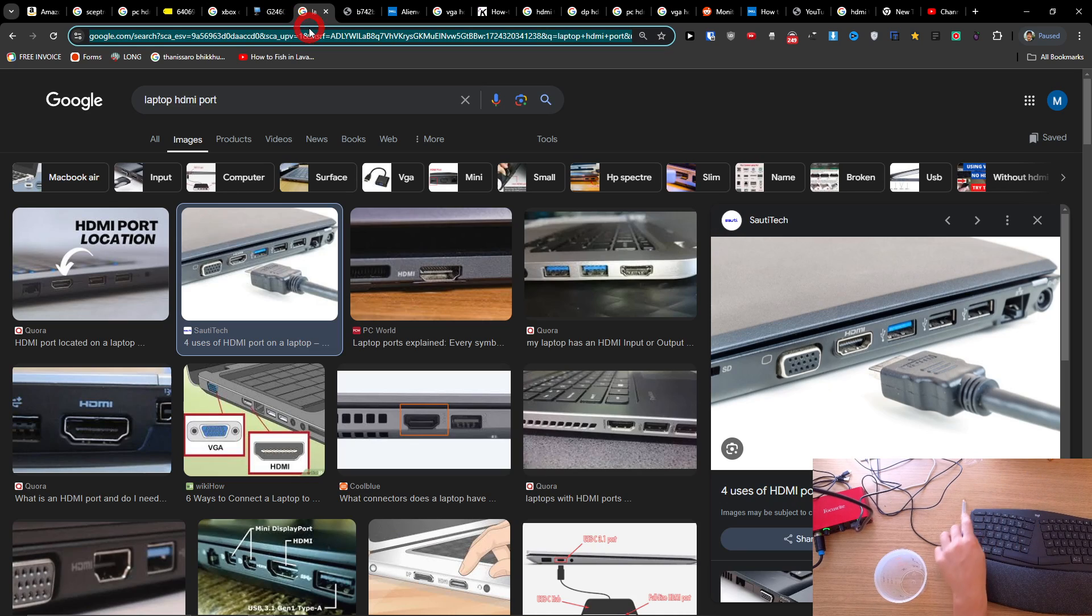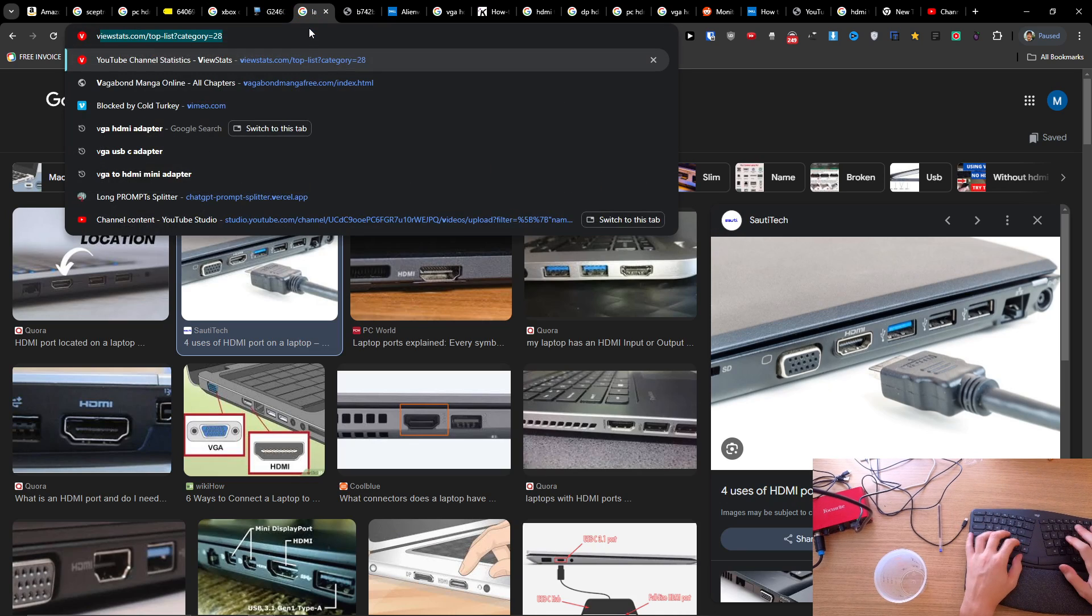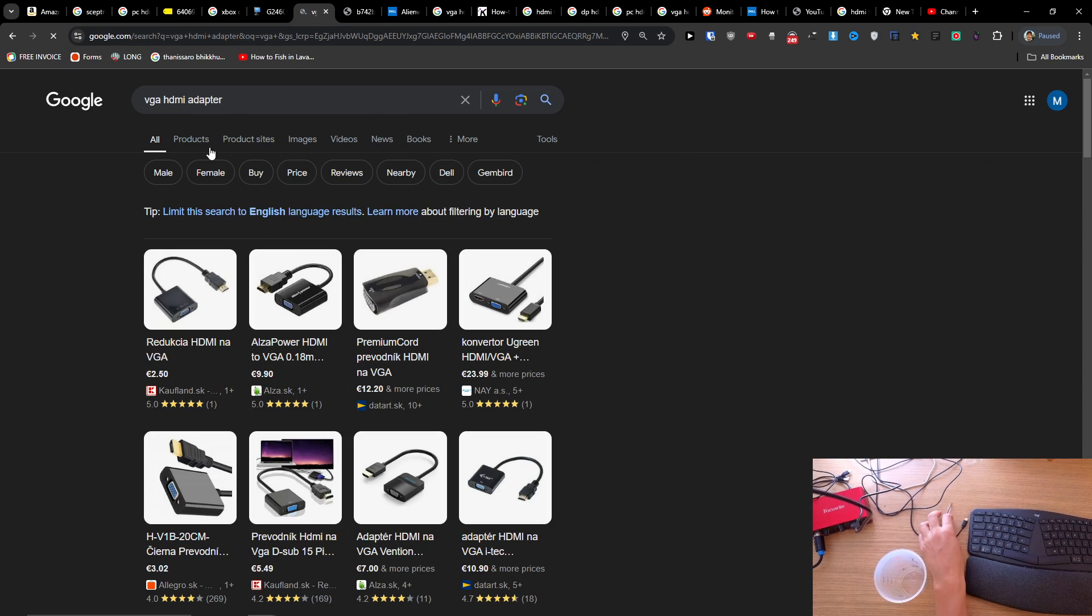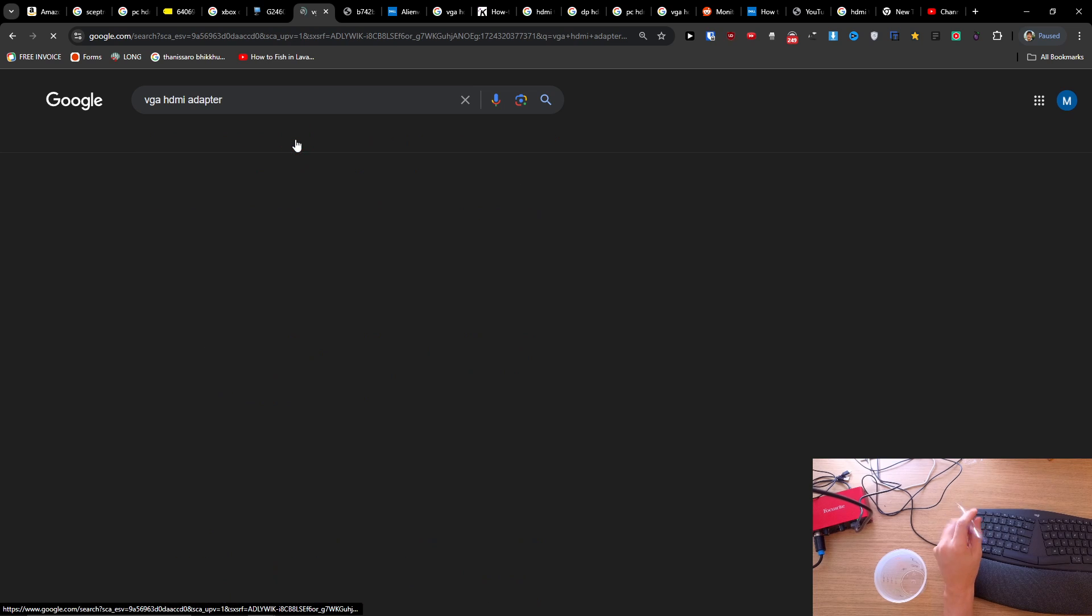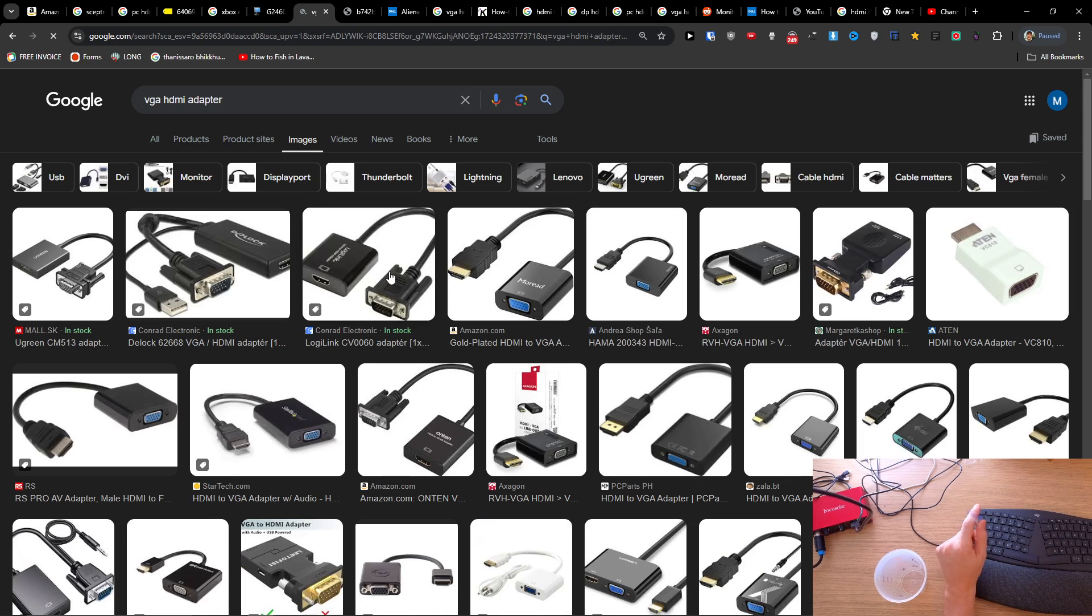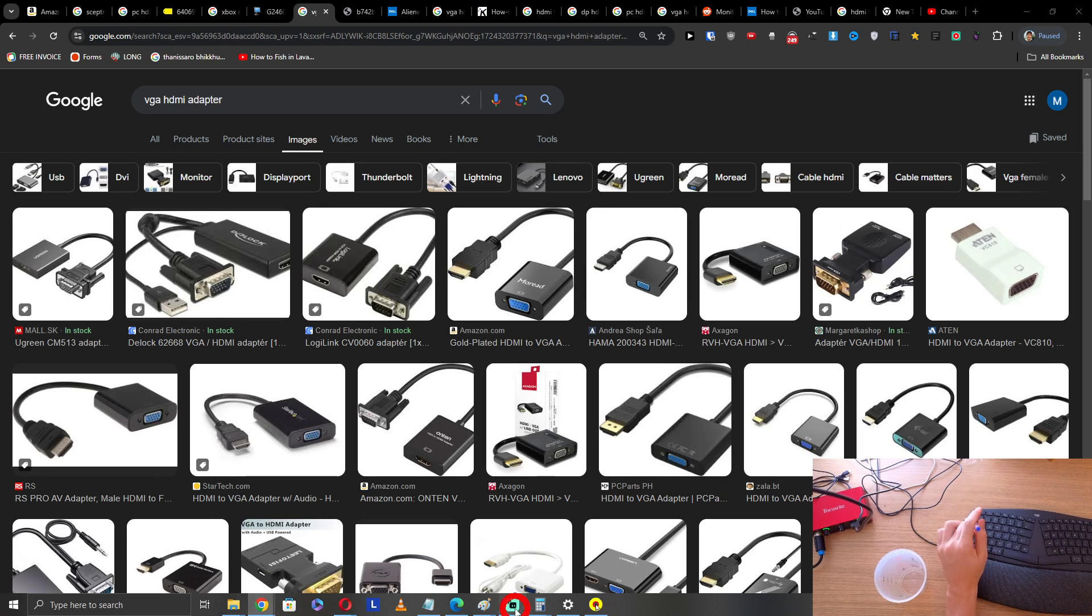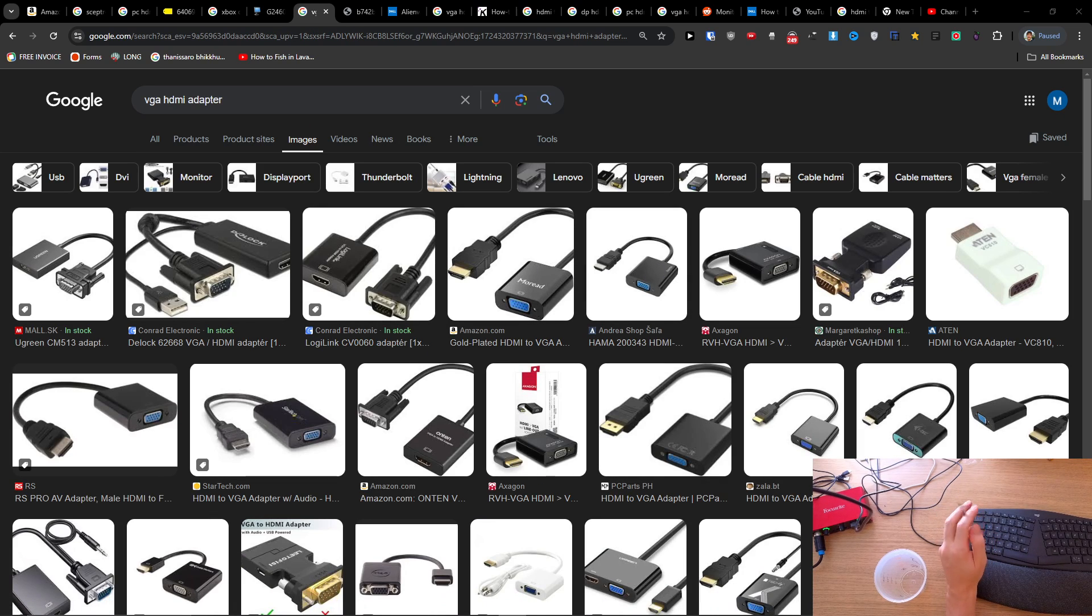Then you're going to just use a VGA to HDMI adapter and connect it like that. Thank you and have a great day.